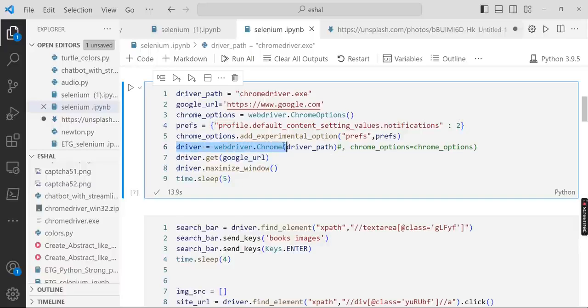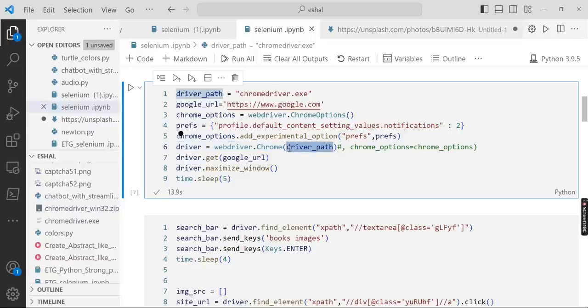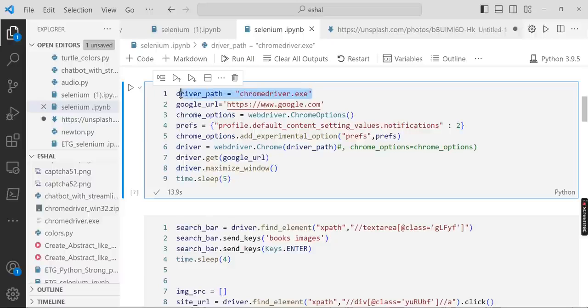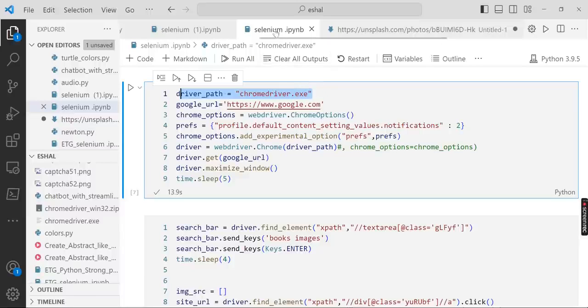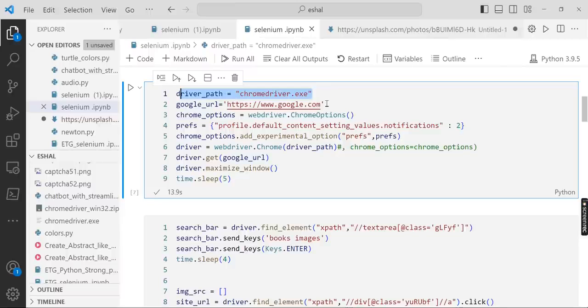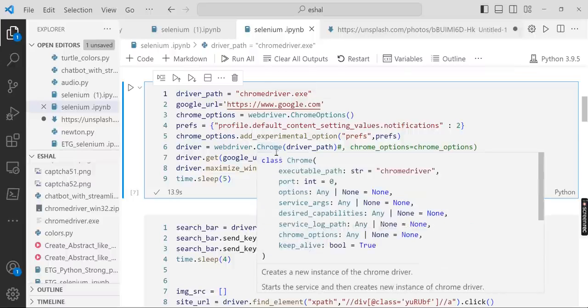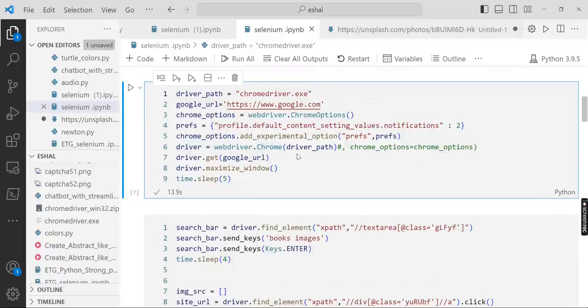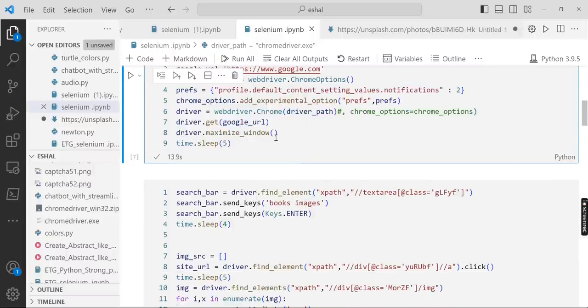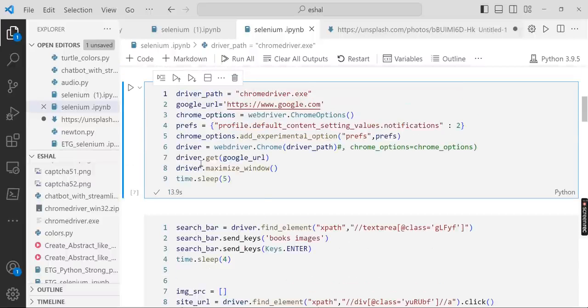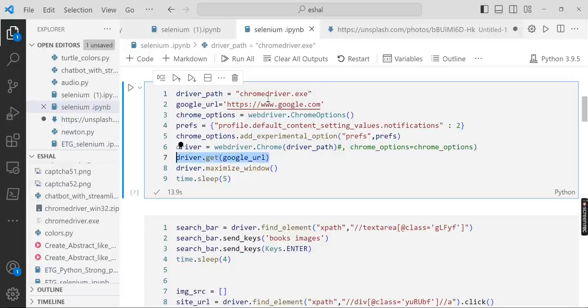We give the path of the driver because the driver is present in the same directory where we have our Python file, this ipynb file. The driver should be in the same directory, and then we write driver.get with the Google URL, and this will open the URL and open the page.